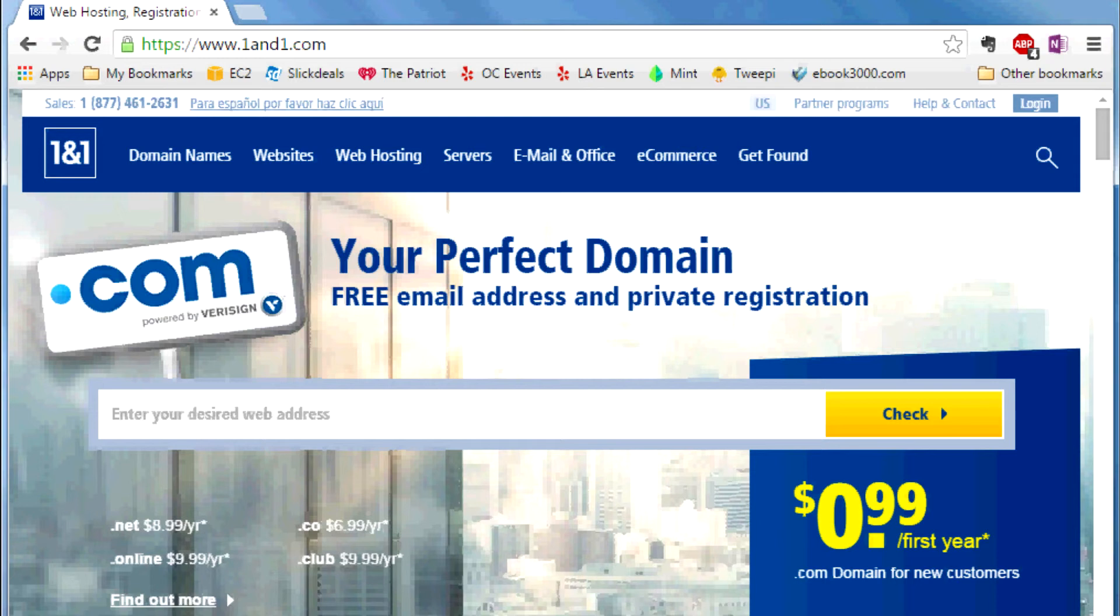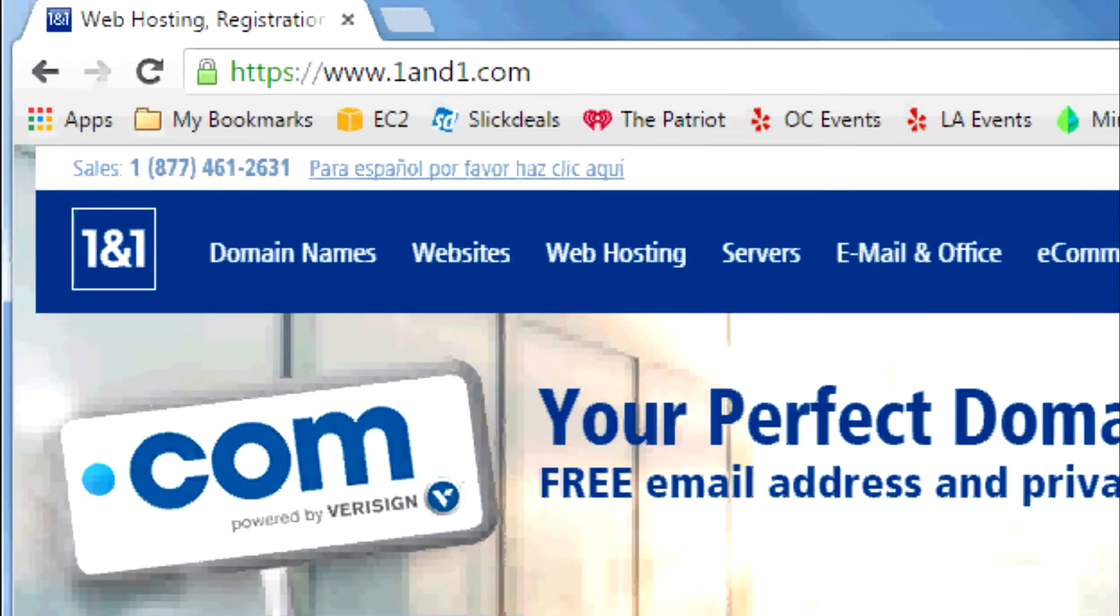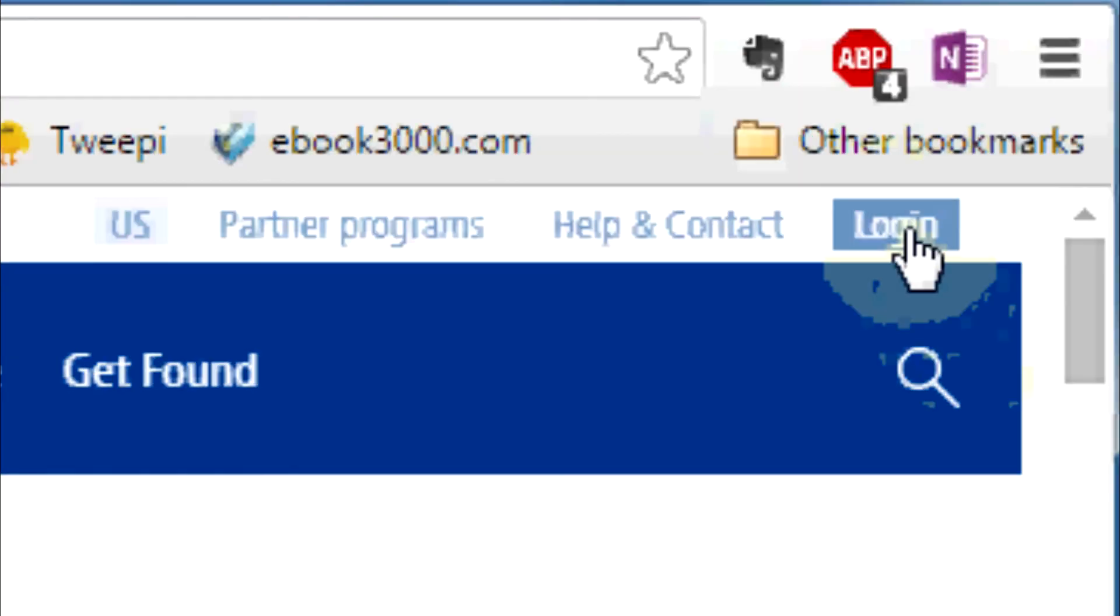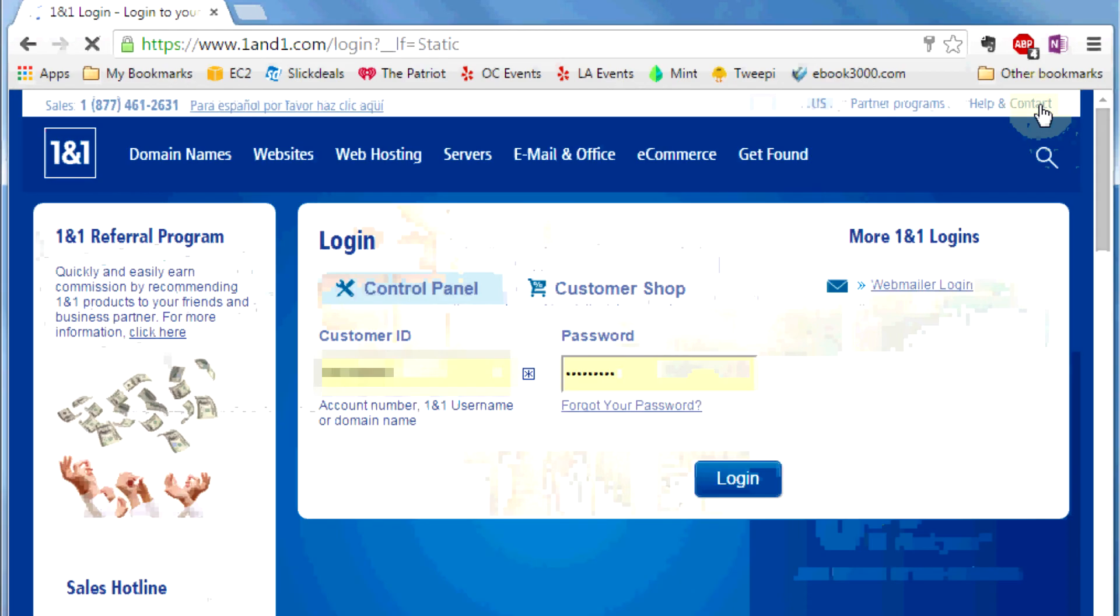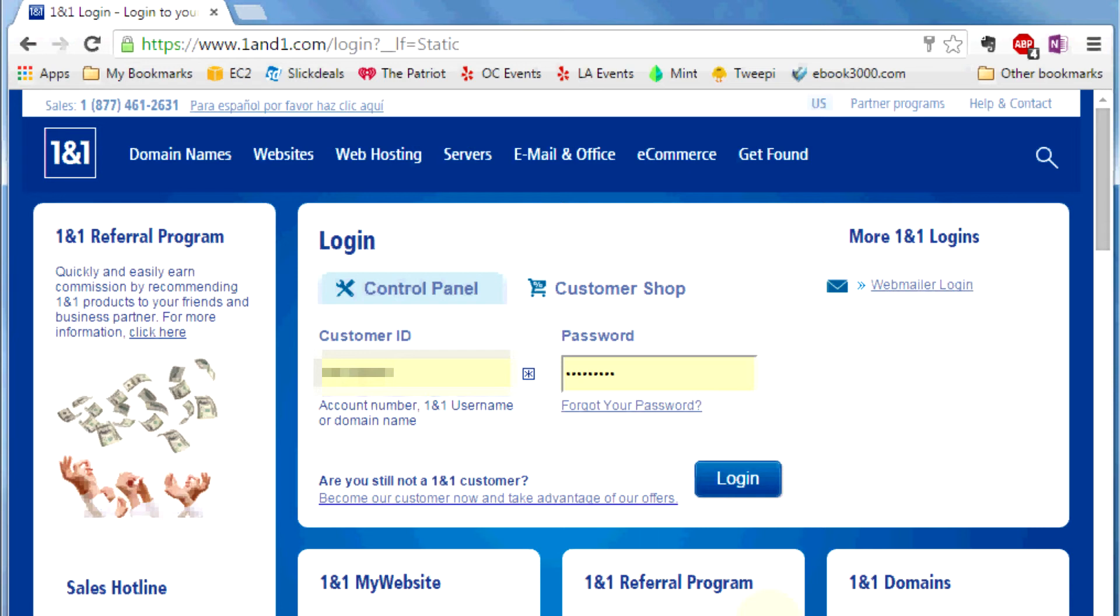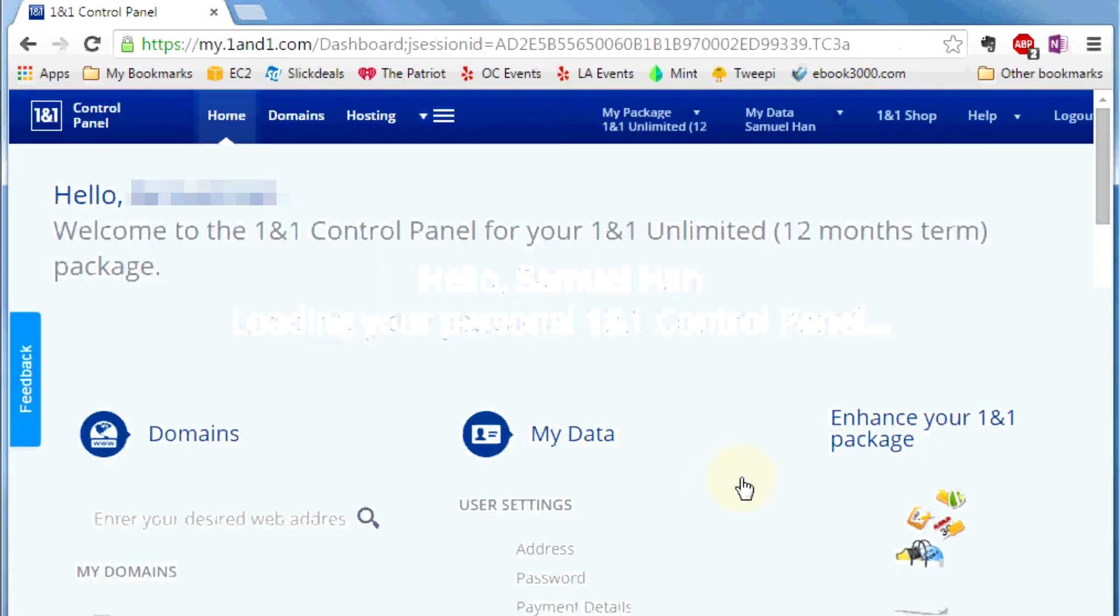It's very easy to do. First thing you have to do is go to 1&1.com website and log in to control panel. Put in your customer ID and password. If you don't know the customer ID and password, be sure to call the customer service for 1&1 hosting. You're supposed to get that when you first sign up. Log in.